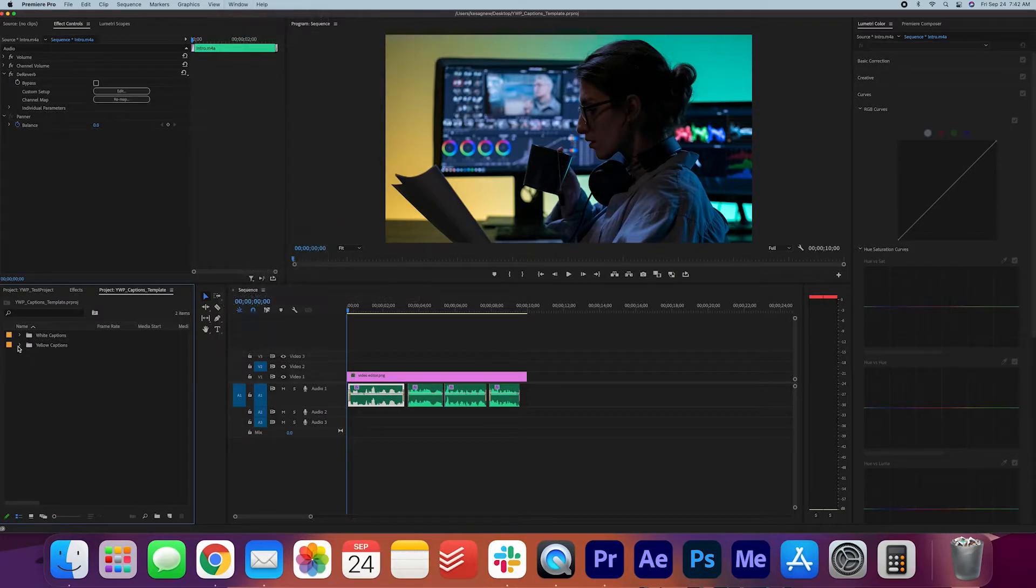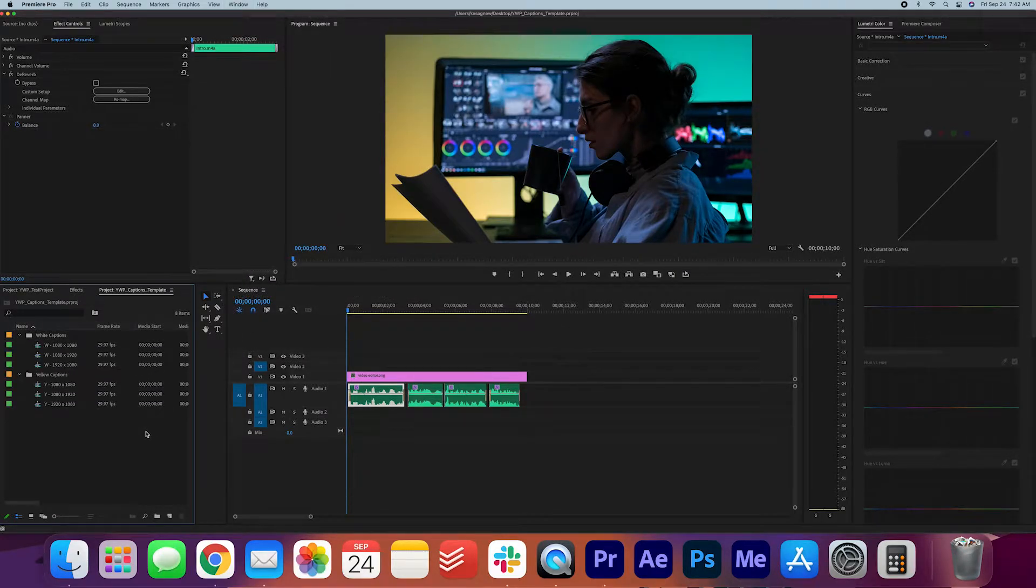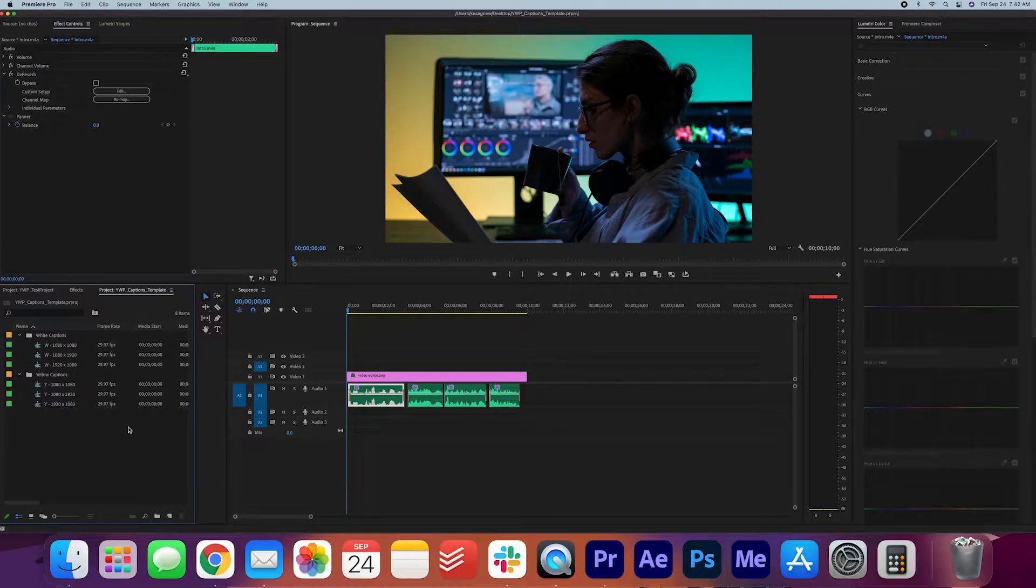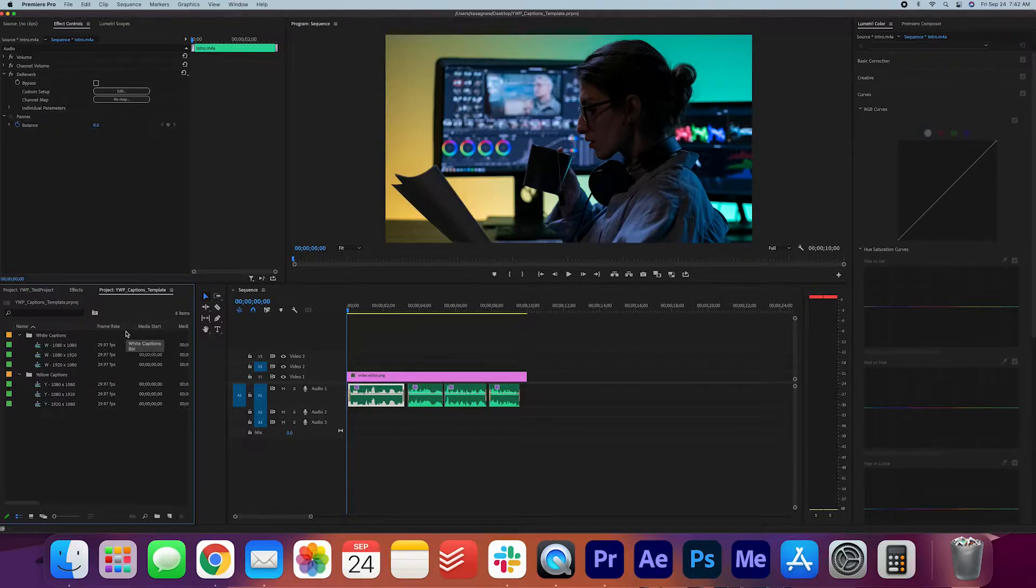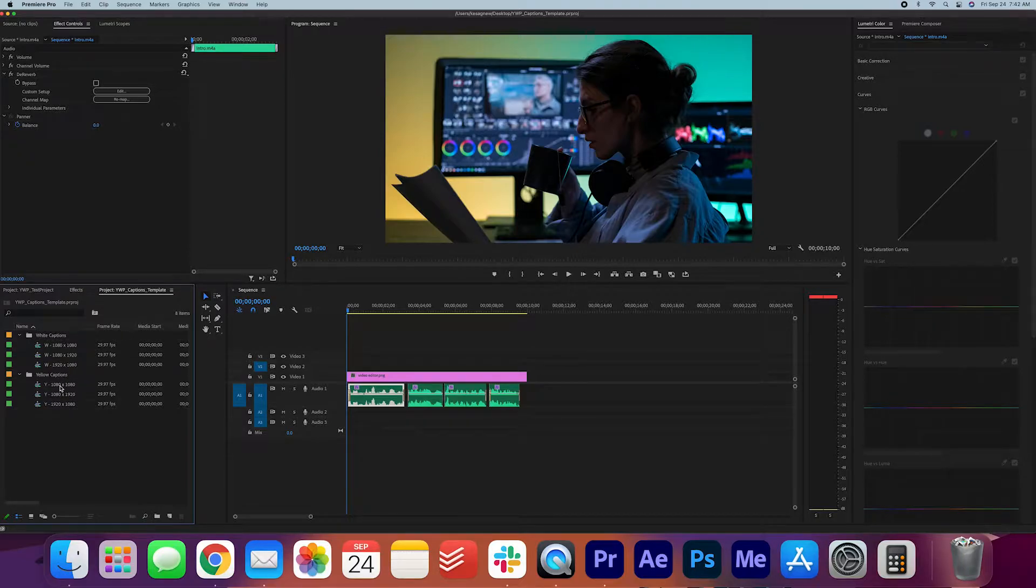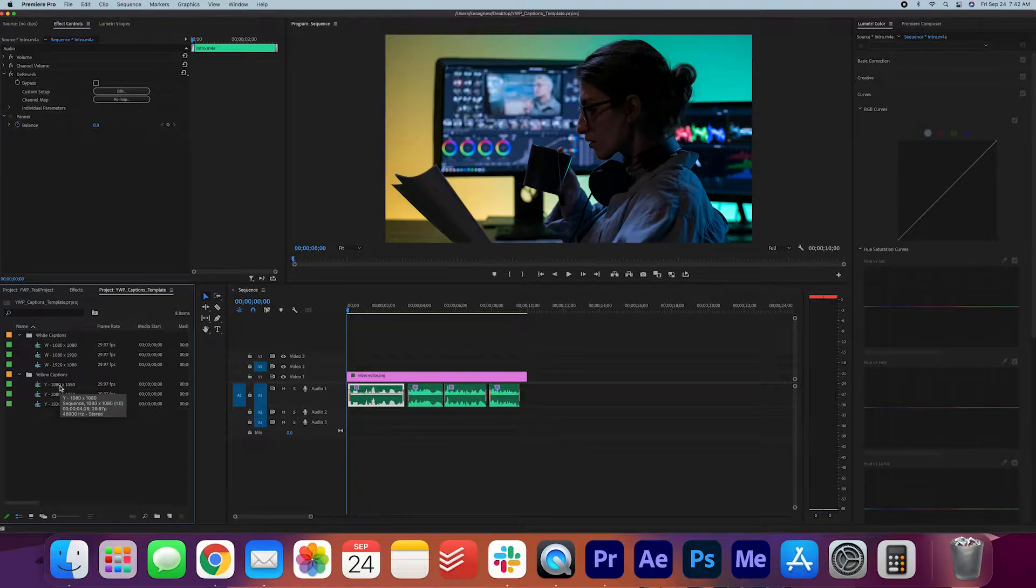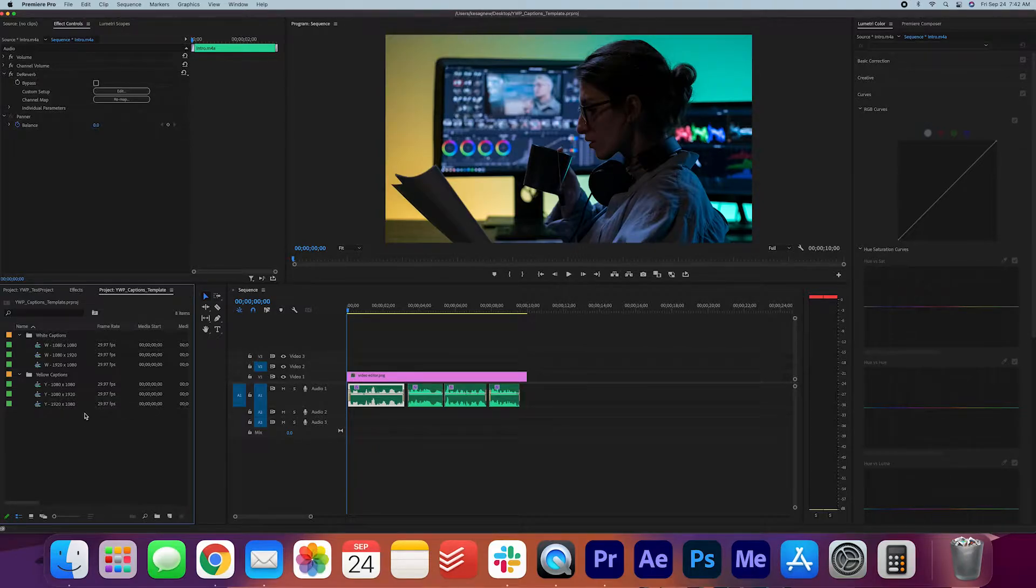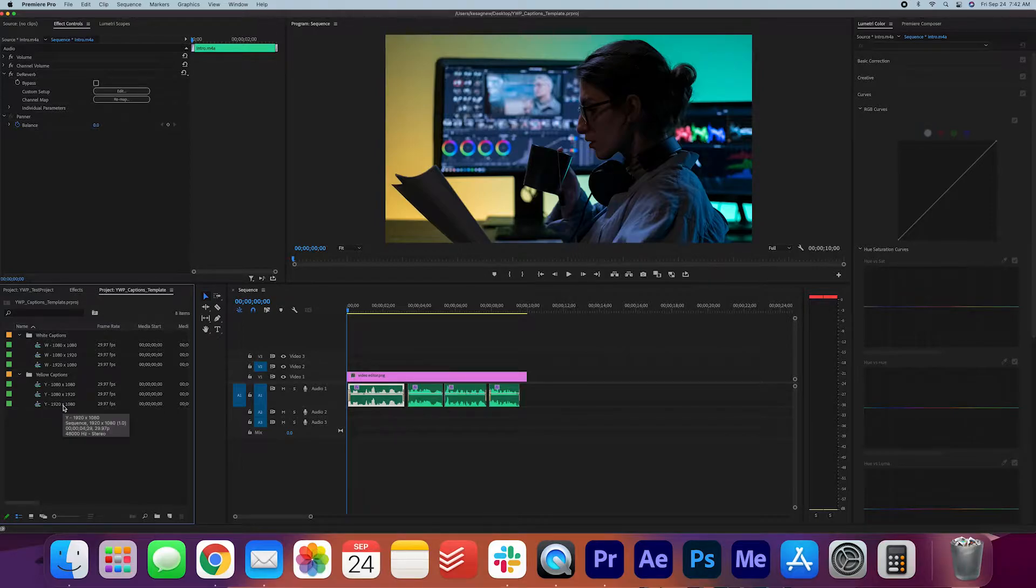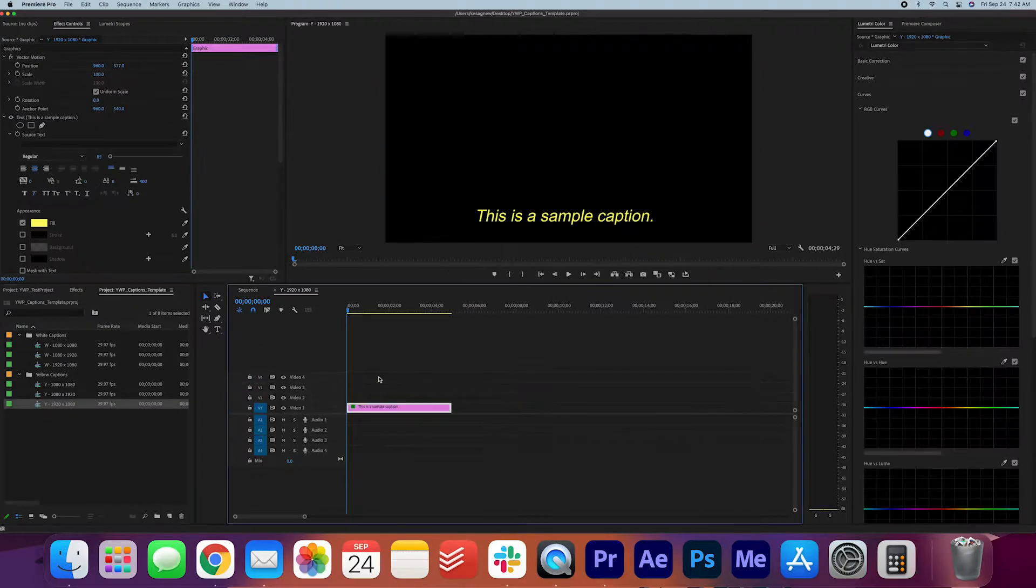If we open up these tabs here, you'll see that we have a couple different options. I have yellow captions and white captions, but you can also make the captions whatever color you want. I'm going to go with yellow captions, which I find pretty good for standing out on many different backgrounds. My video resolution is 1920 by 1080. I'm going to select this one and double click it to open it. Perfect.